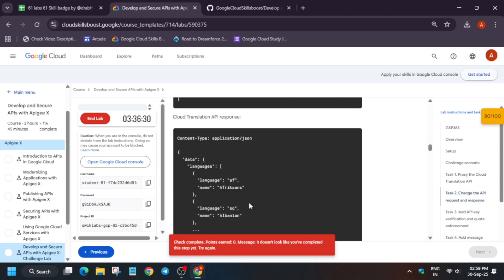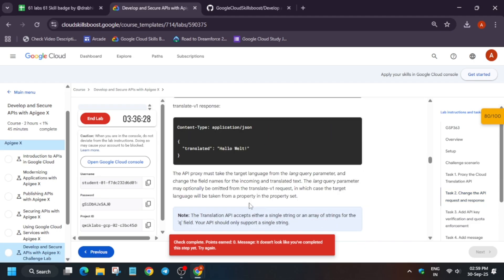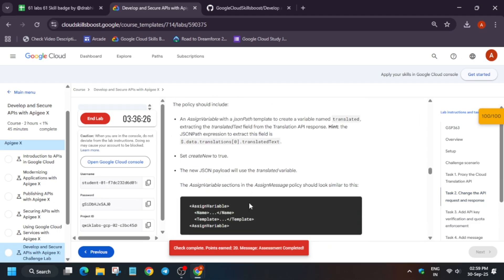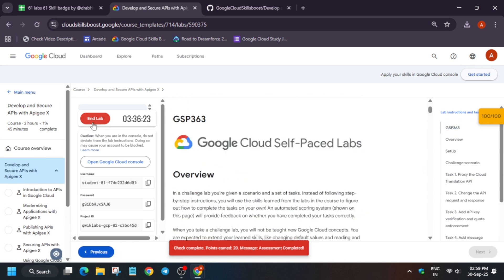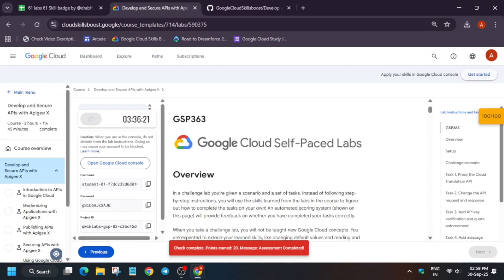If you get any kind of error, do not worry — just keep hitting 'Check My Progress' again and you will definitely get the score. The lab is working fine. We got the score — and that's how we completed the lab. Now you can end the lab.